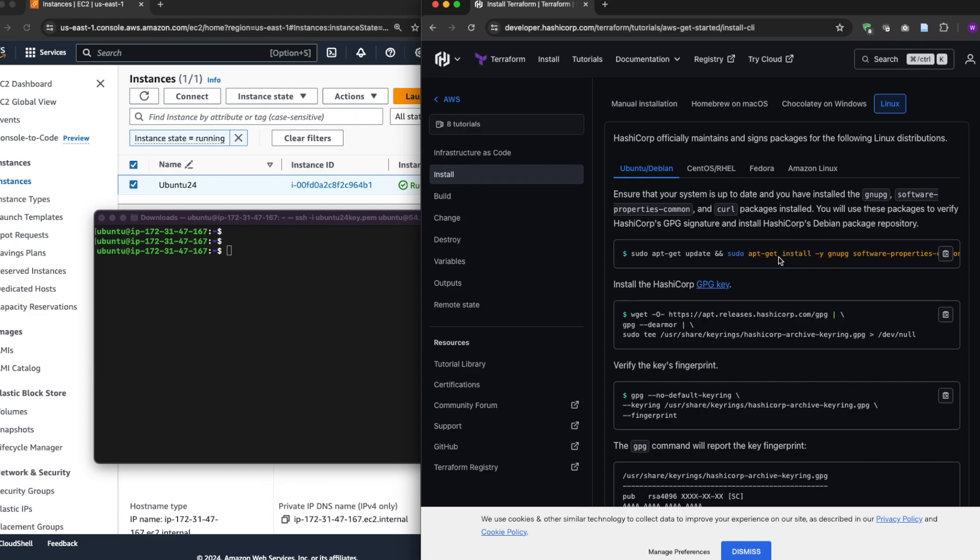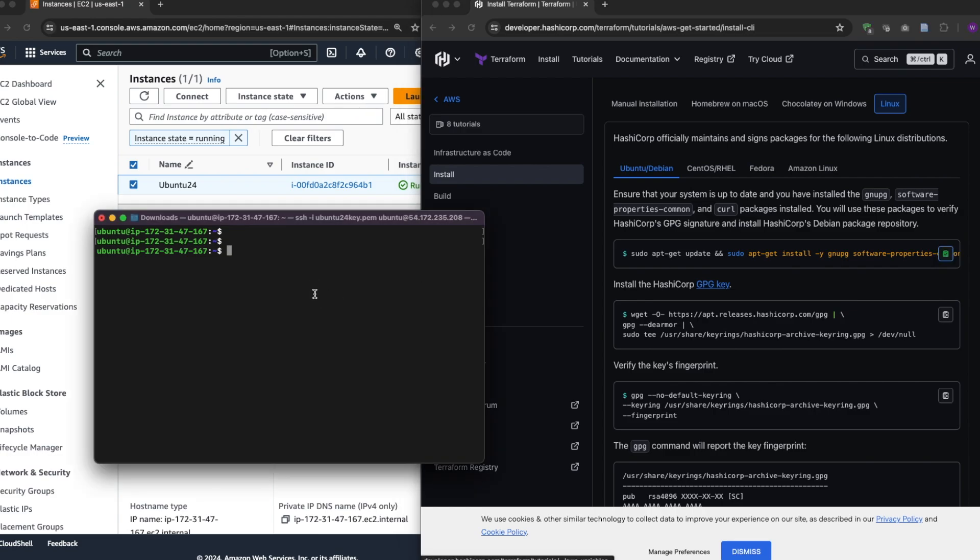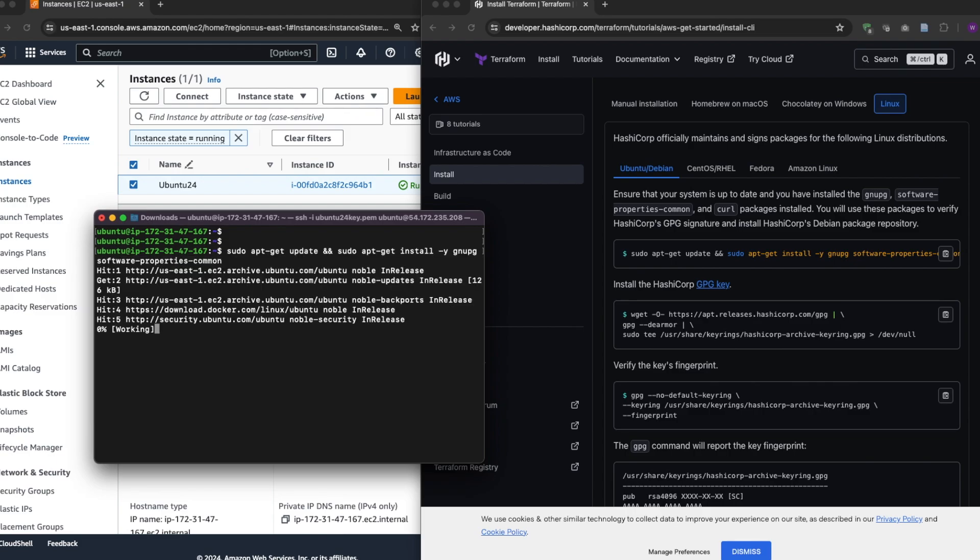The first thing is to update some packages here. So just copy this and run it. Now all these commands are sudo, so it's already running with root privilege.